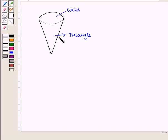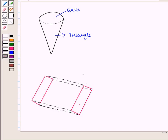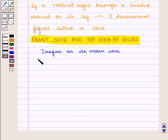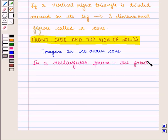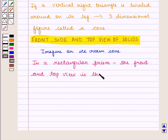In this way, we can find the front, side, and top views of solids. In a rectangular prism, the front and top view are the same — that is, a rectangle.